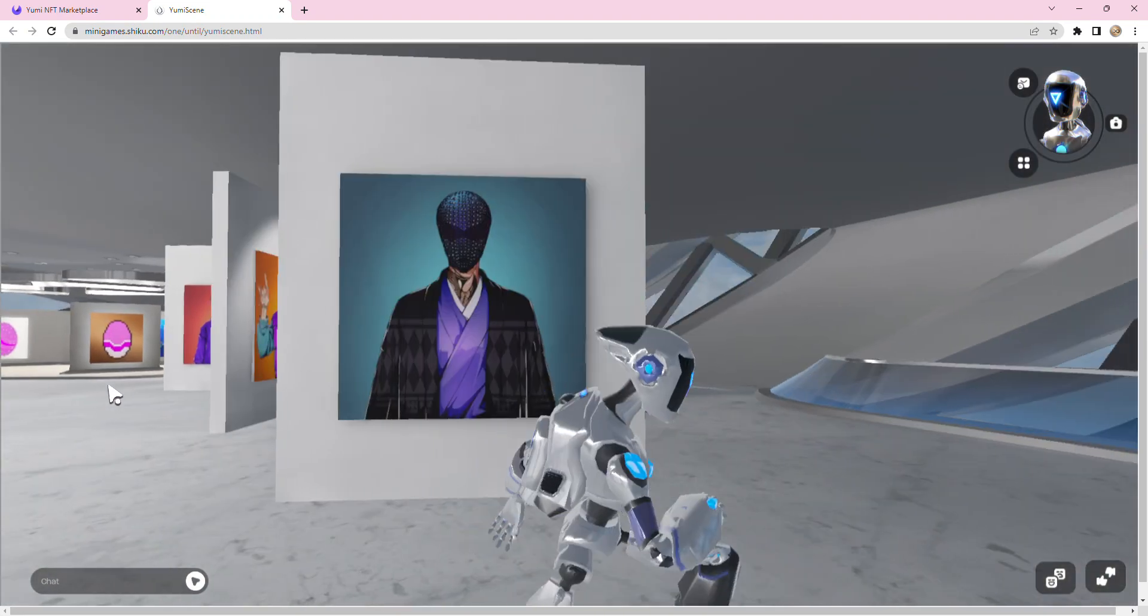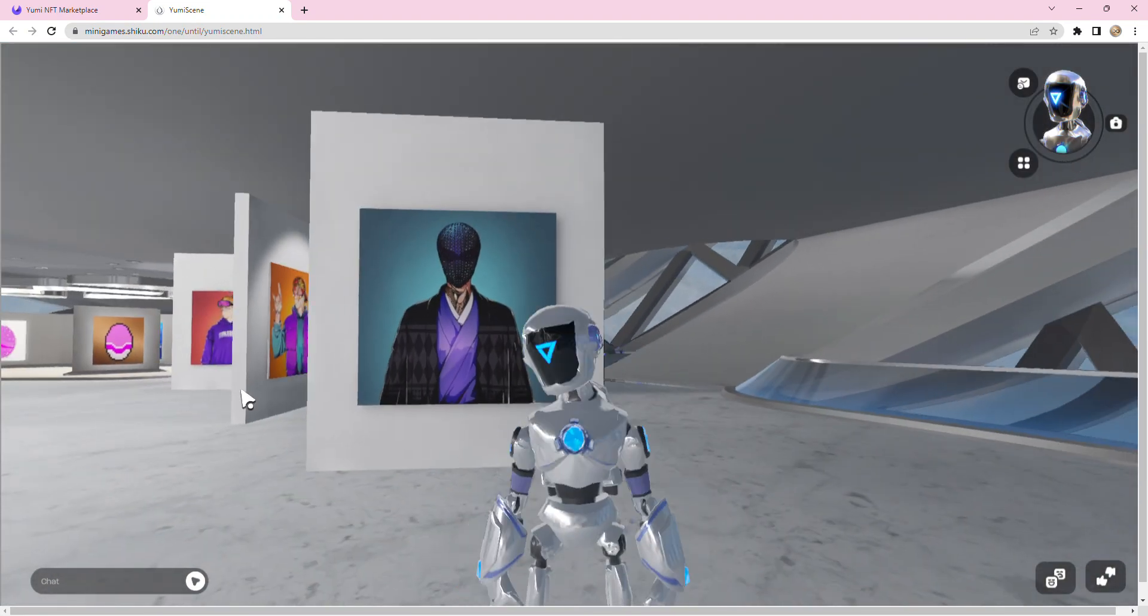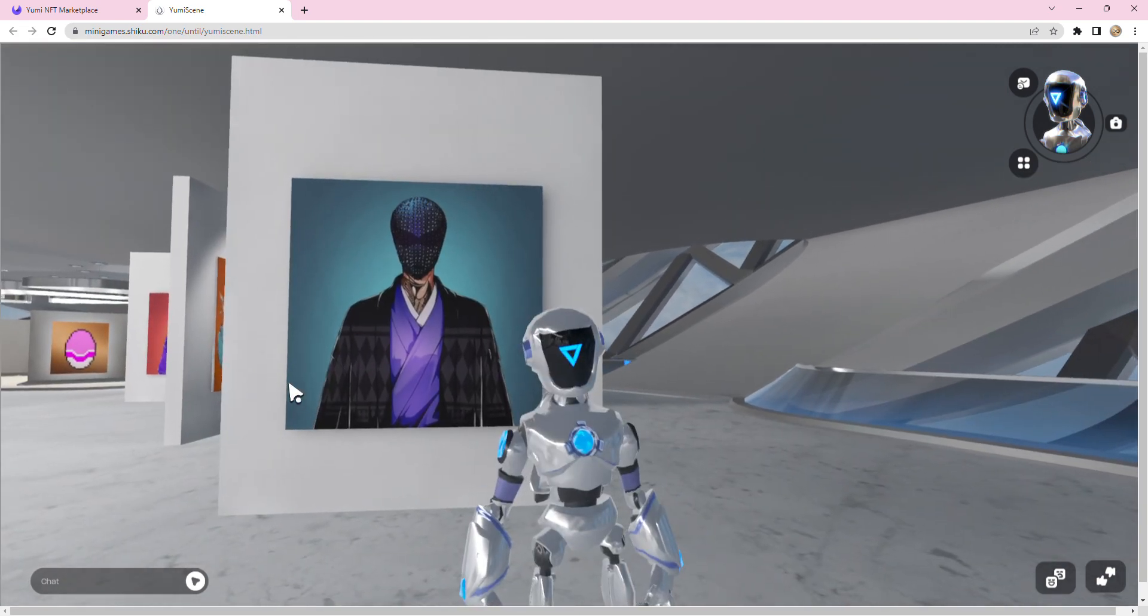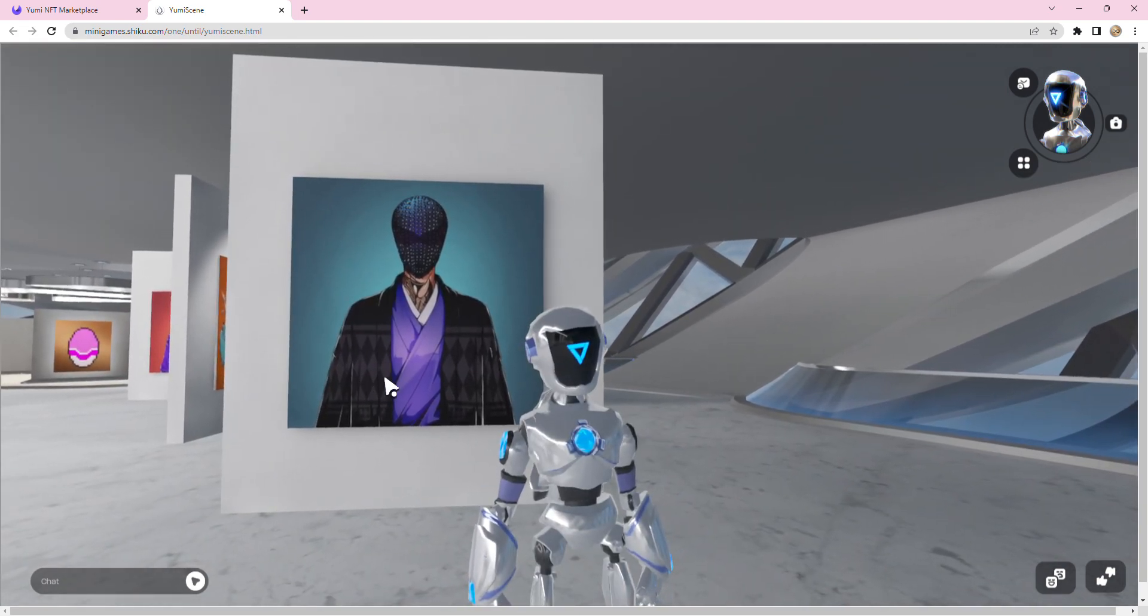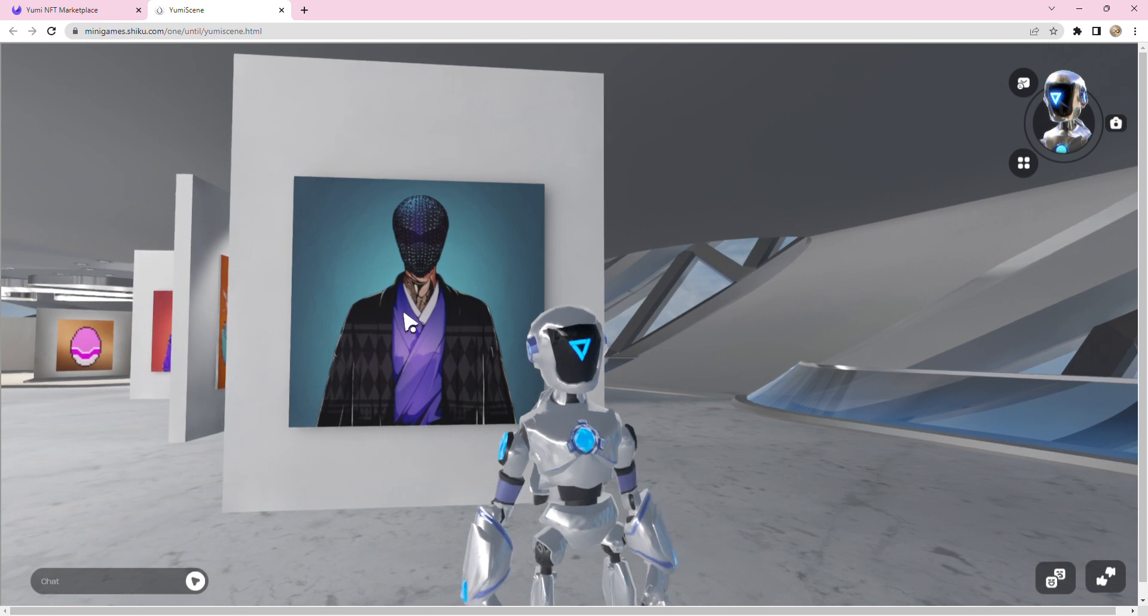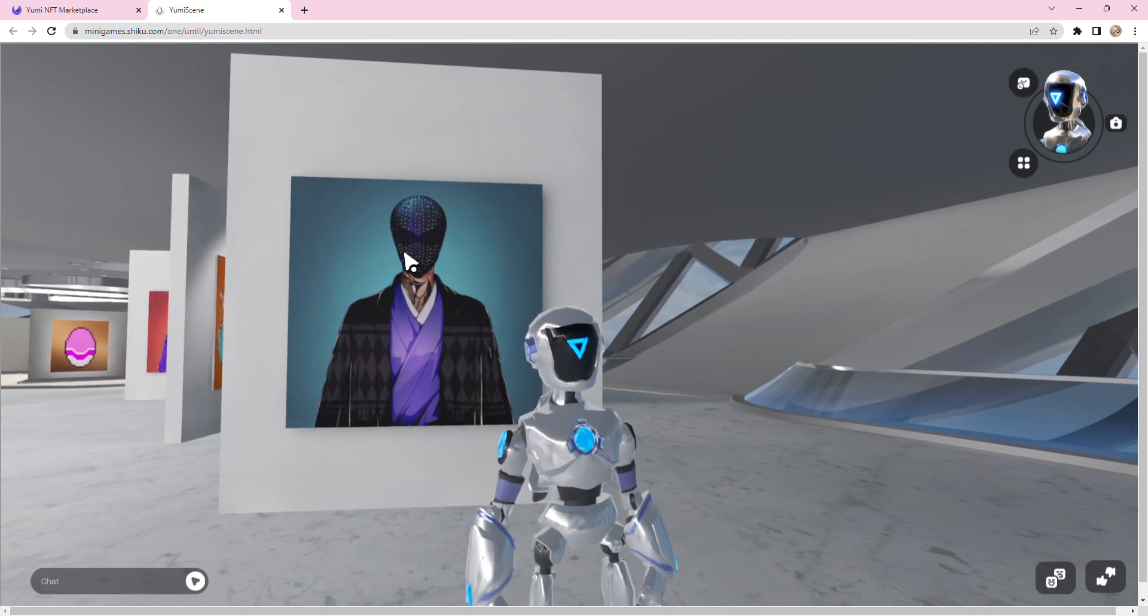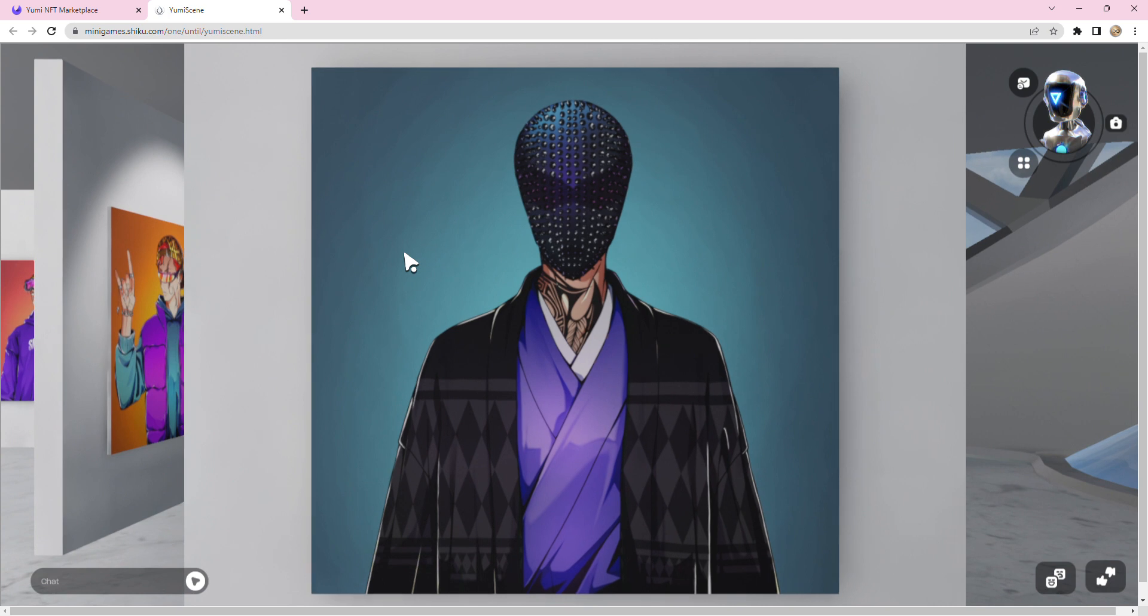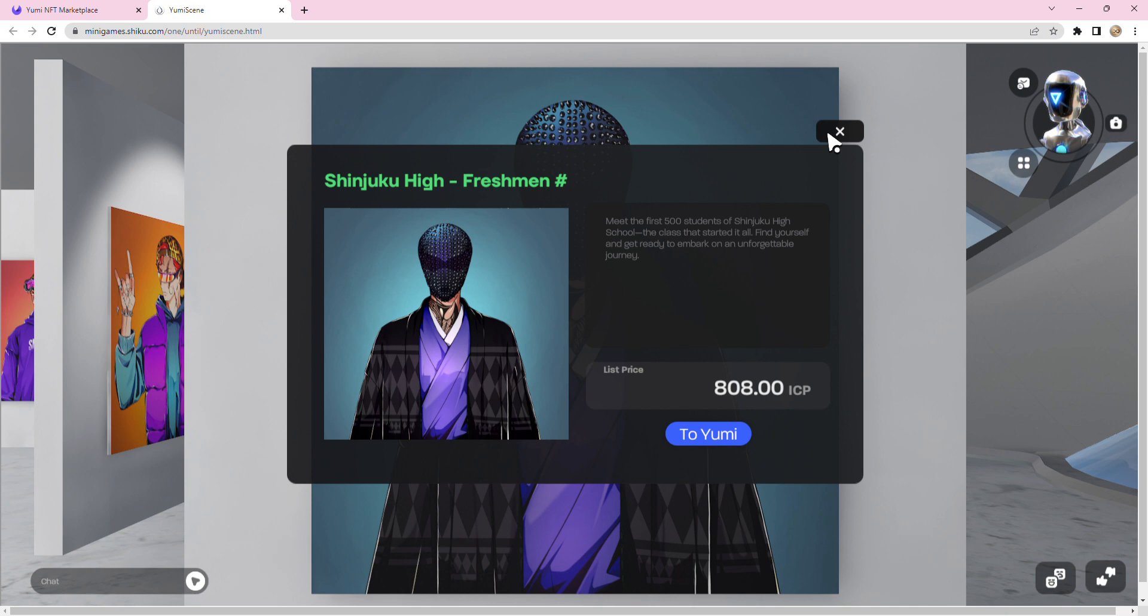Finally, I'm going to show you guys something that you can do in Shiku at the moment. Remember, this is day zero. You guys have got all of these capabilities out already. So something you can do in Shiku - I can click on this, look at that, and then I can click to Yumi and it takes me to the marketplace. That's pretty cool. I really didn't even know that was a feature until I clicked on it and then I found out actually that's possible.